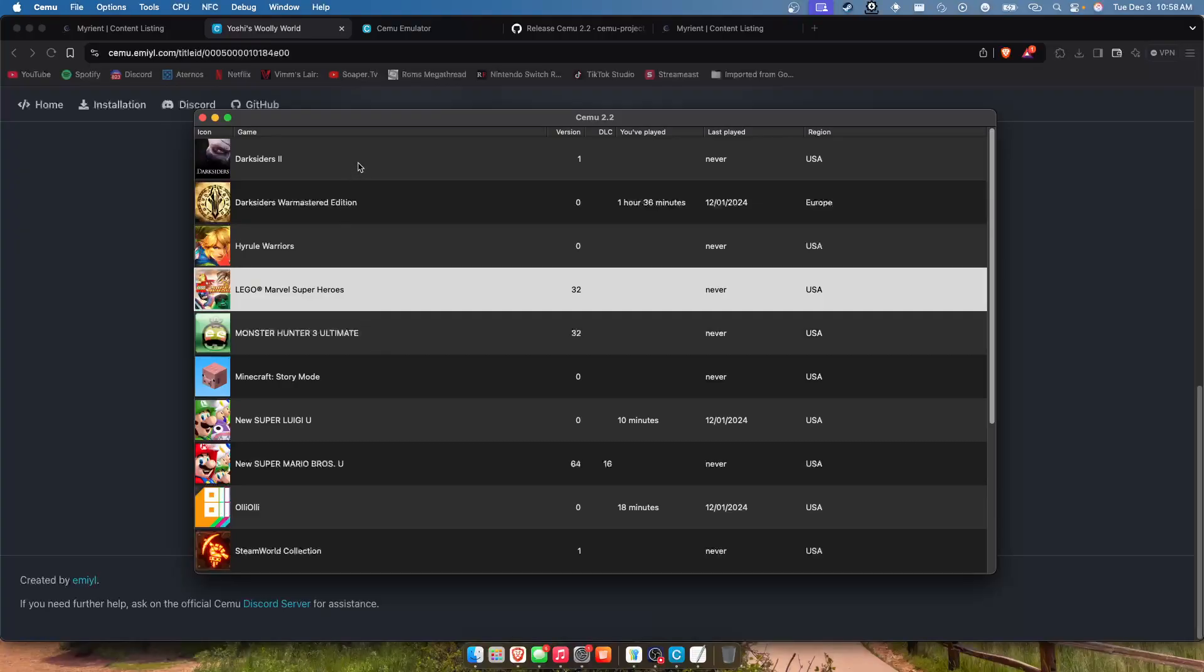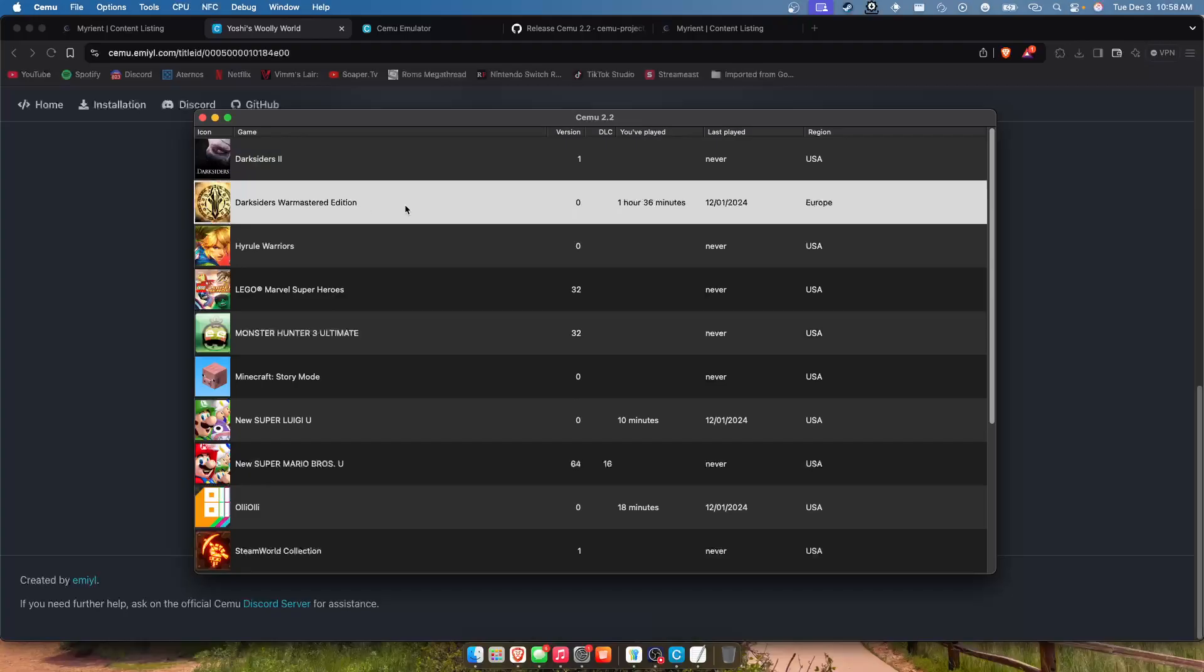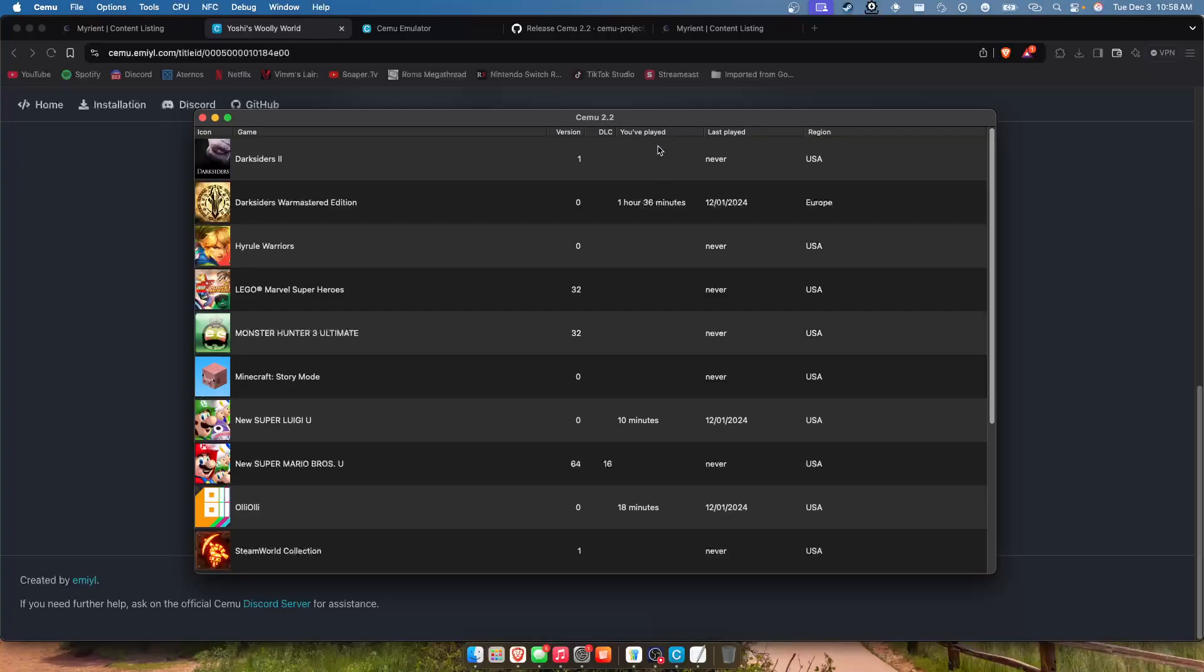Completely recommend using Cemu, pretty much every game but Breath of the Wild can run amazing. As you can see I have an hour in Darksiders. I have like a little under an hour in Hyrule Warriors, it just doesn't show it very often. Well anyways...